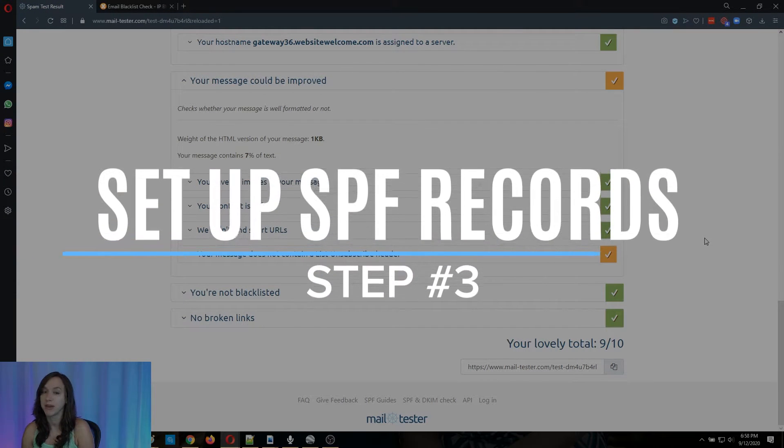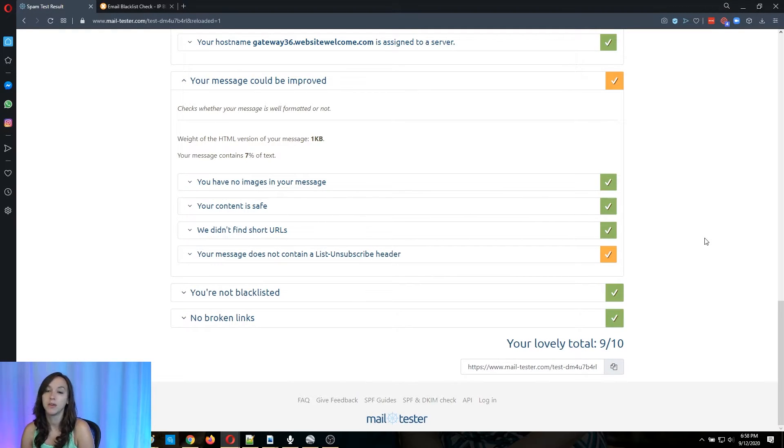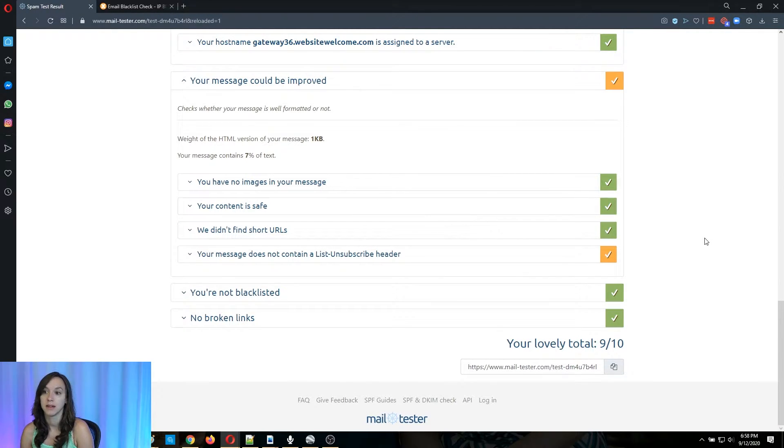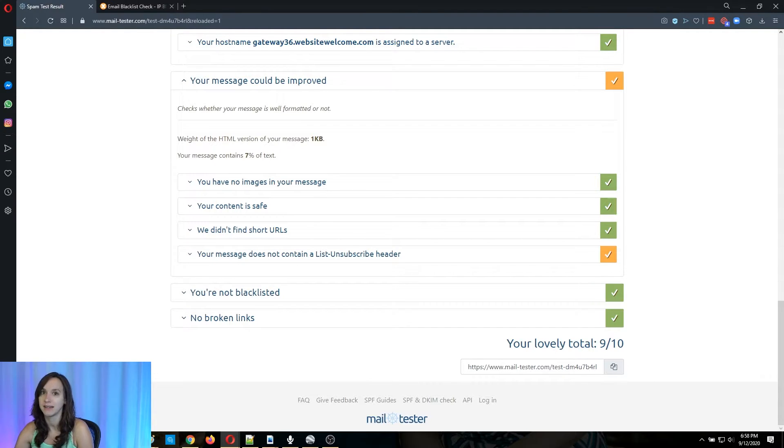Three, make sure that you set up your SPF records. When you set up your email, it's going to give you an SPF record to set up to authenticate your server. Make sure that you do this. Do not skip that part.